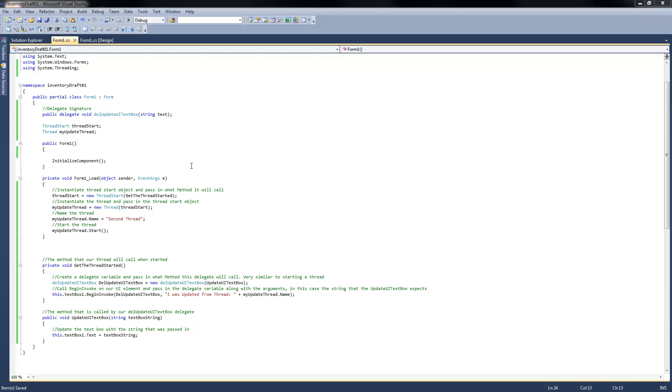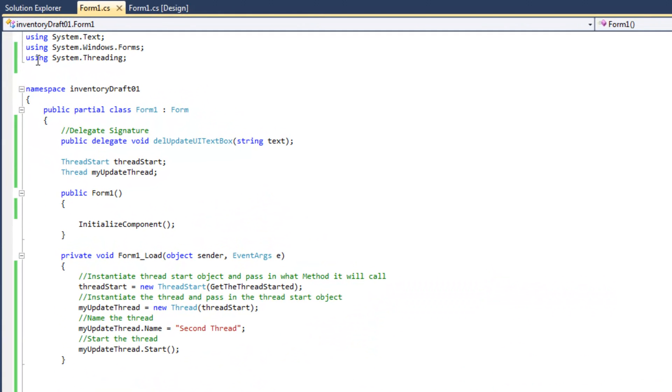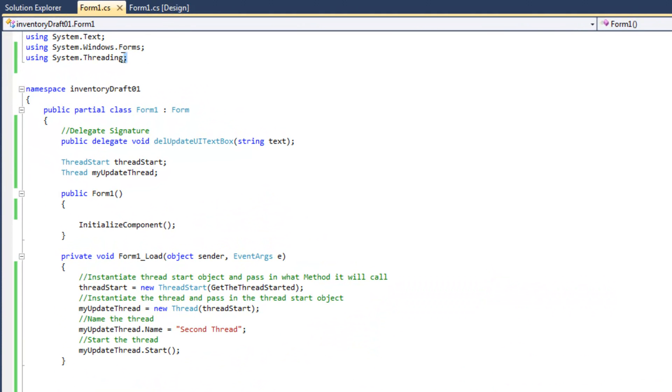So, first of all, what do we need to do in order to update a UI element from another thread? Well, first of all, we're going to need another thread. How do we get another thread? Well, the first thing we're going to need to do is include system.threading in our using statements.